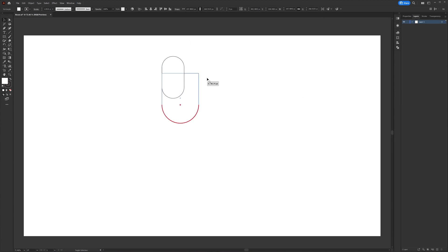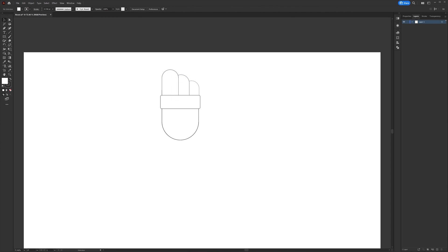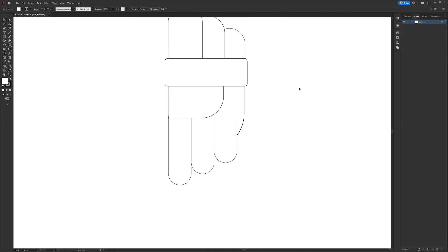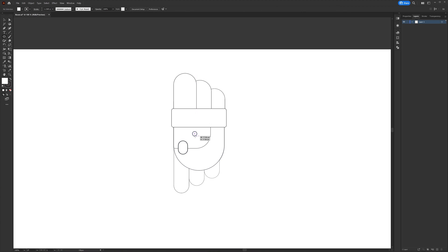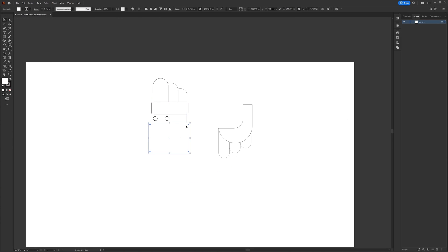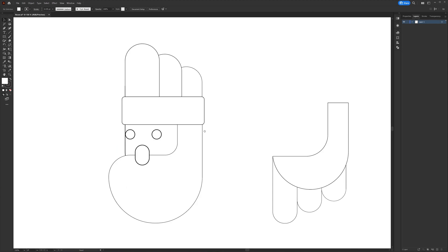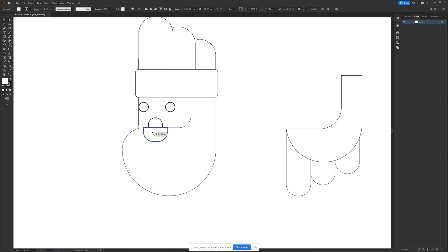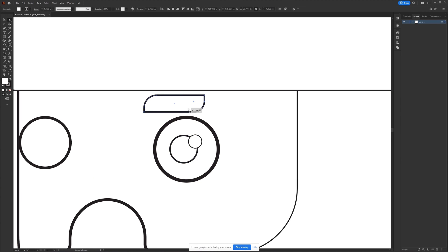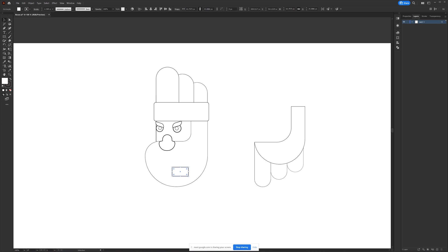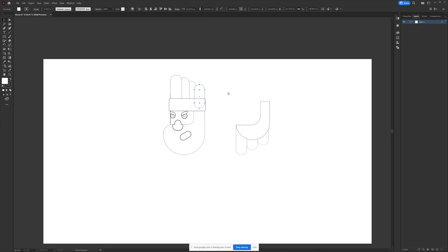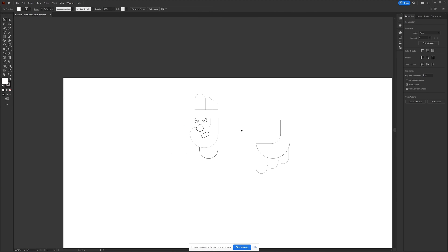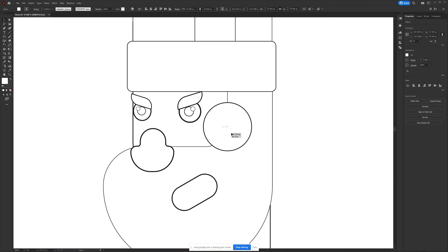After finalizing everything I jumped into Illustrator to design the character. To keep things simple initially I used basic shapes with black strokes and white fill to design the structure of the character first.